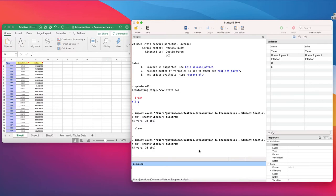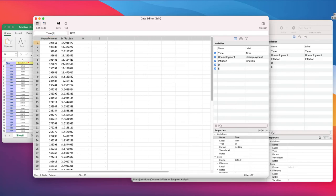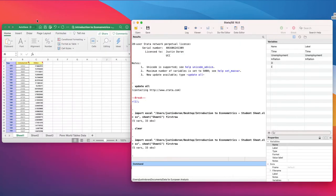This will import our data into Stata. We can see on the right-hand side the variables have been imported — time, unemployment, and inflation. We can also click on the data editor or the data viewer up here, and that will bring up the data so we can actually look at it. So that's the first way of importing data into Stata.